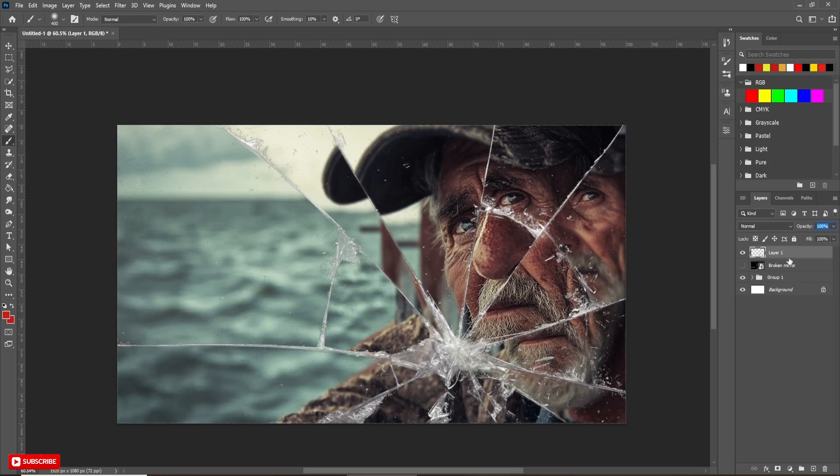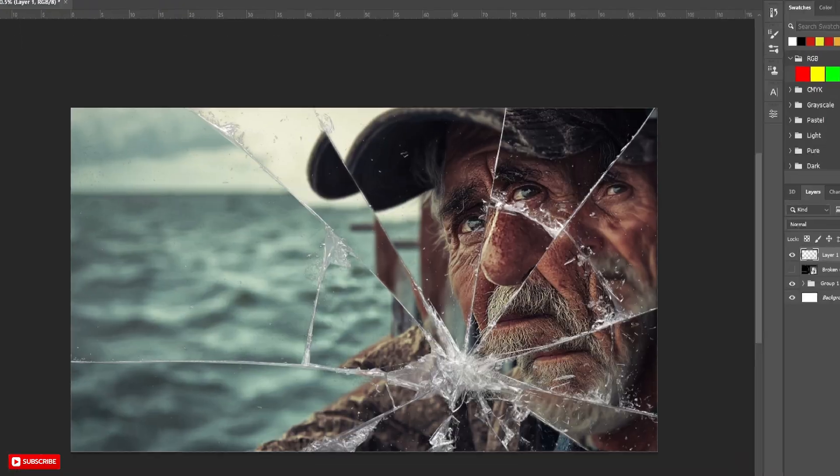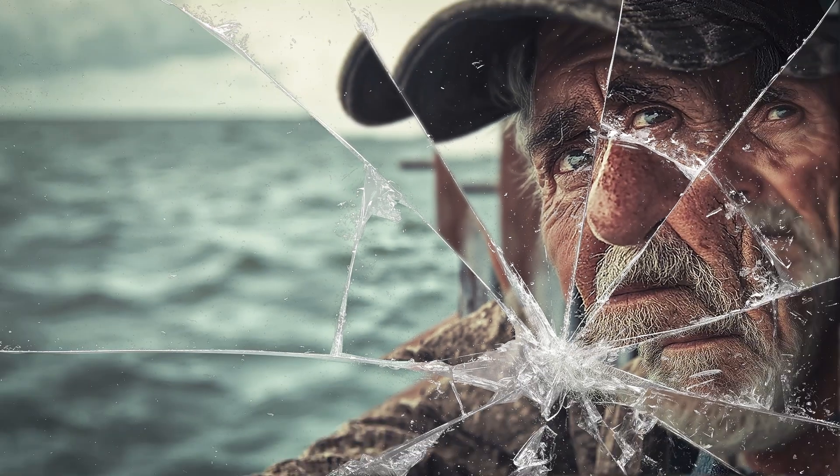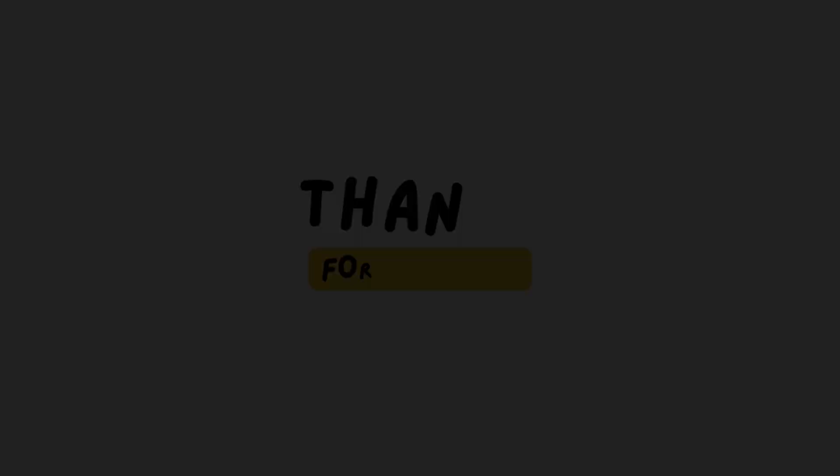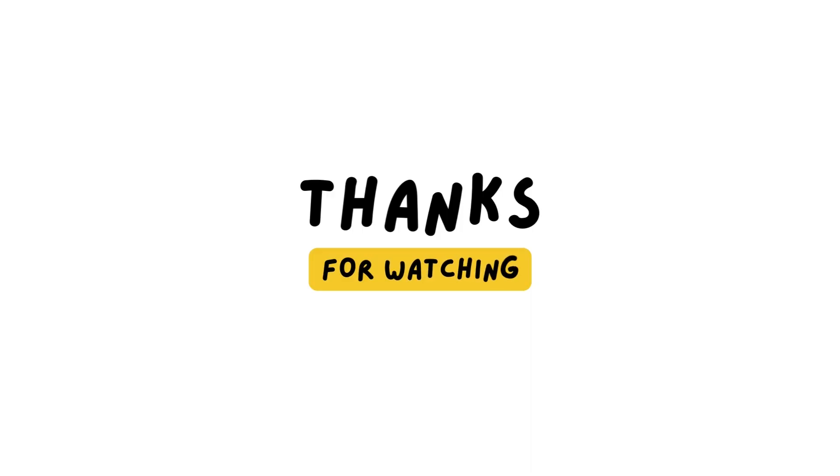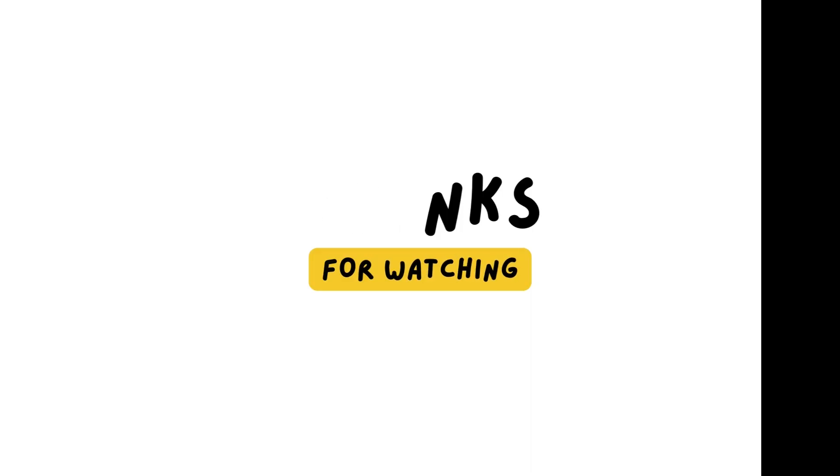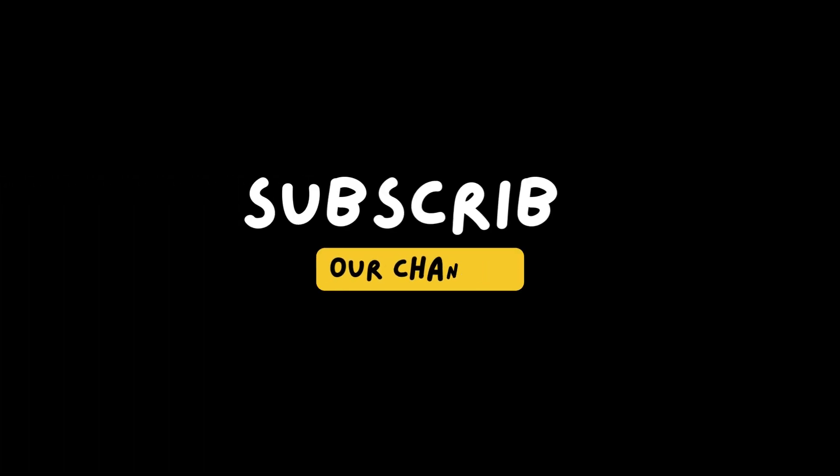Now, you can apply some camera raw filter effects on it for better result. It is the final look of our project. If you like the video, hit the like button. And if you want to see more tutorial like this, subscribe the channel. See you soon.